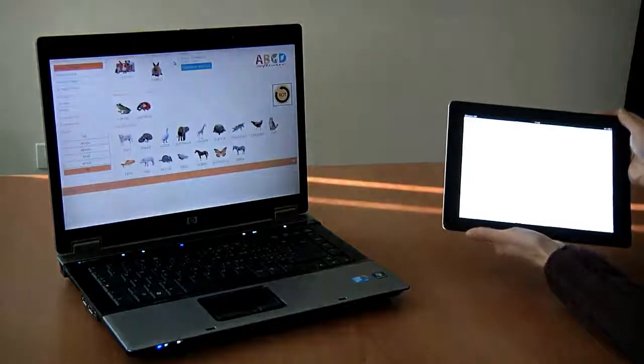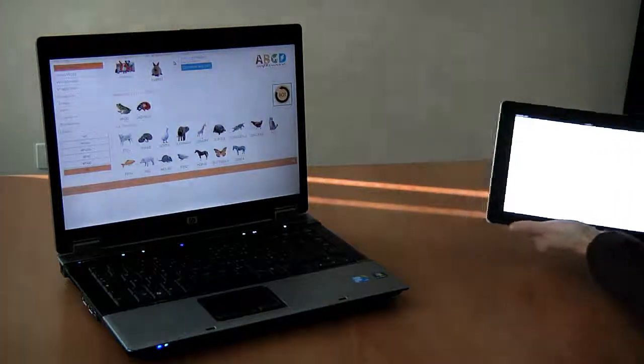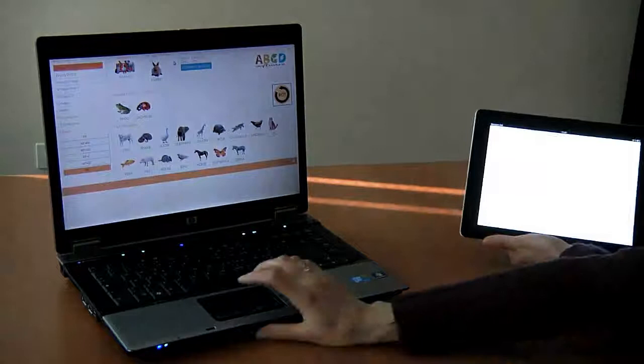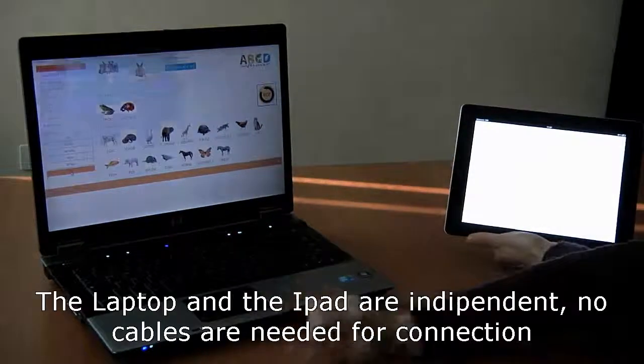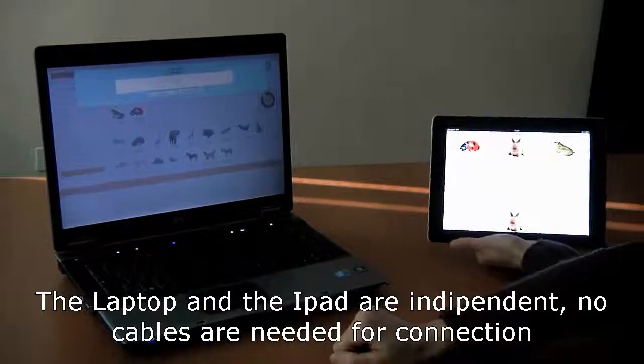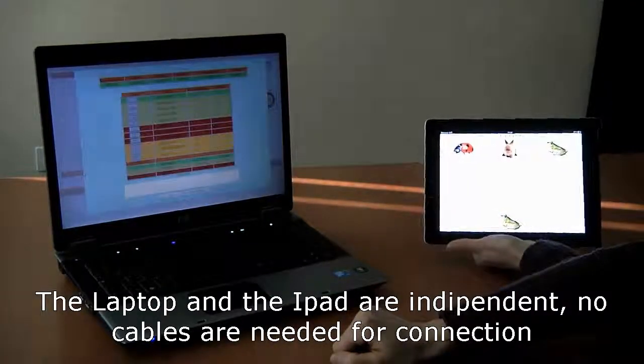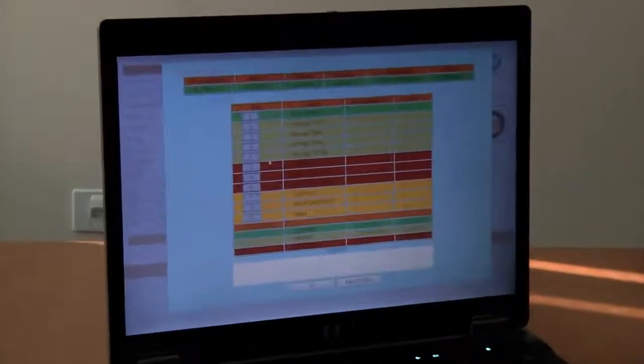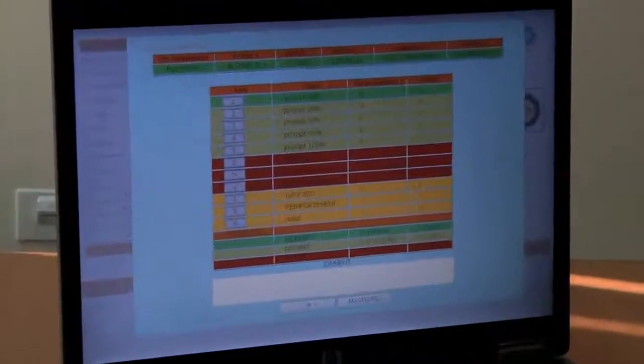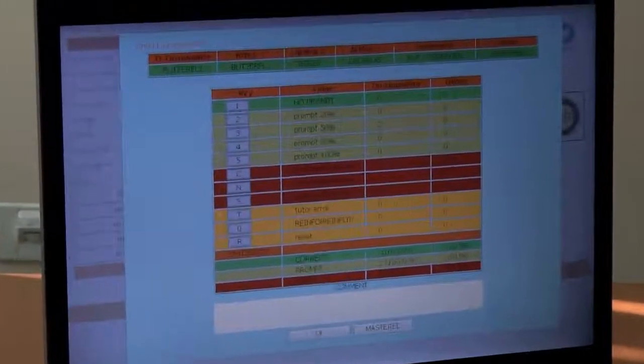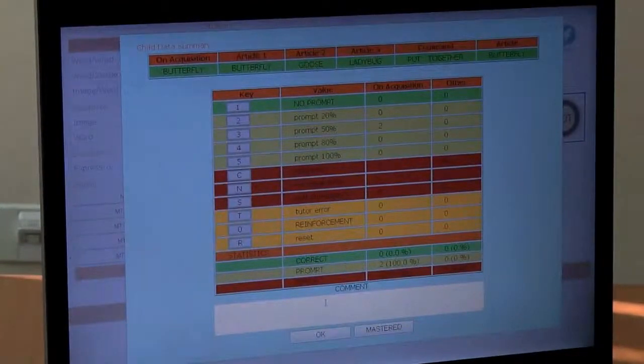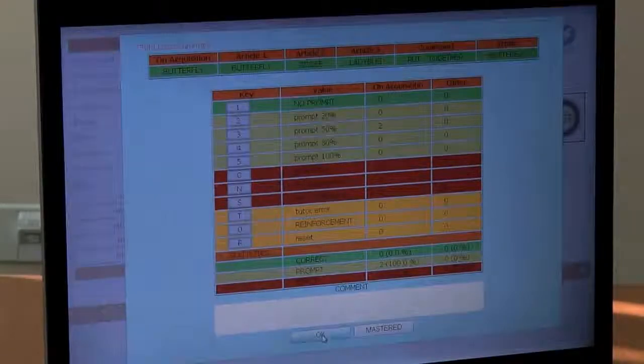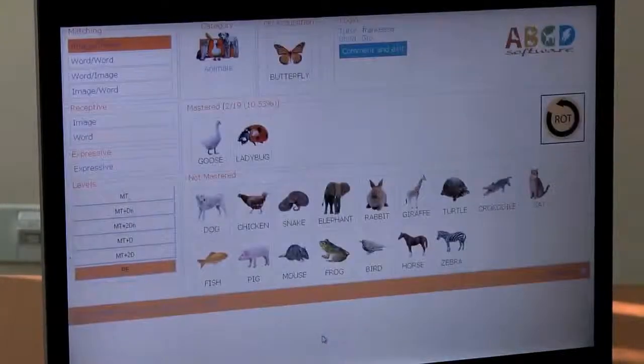This is distributed web architecture using a laptop and an iPad. Both devices access the same application by different modalities. As you can see, the laptop and the iPad are independent and no cables are needed for connection.